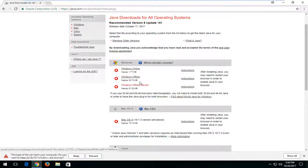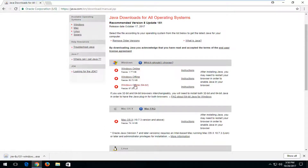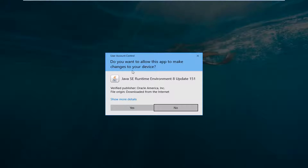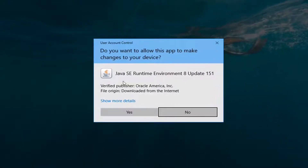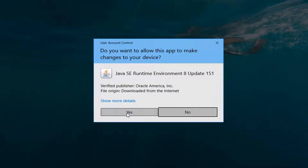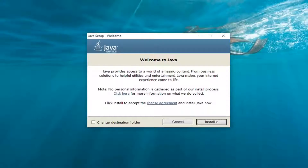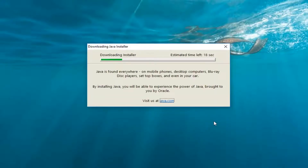If you want to download either one of the local full installers you're welcome to do that as well. Once it's done downloading you just want to open it up. It's going to ask you to allow the app to make changes to your device. Make sure it says Verified Publisher Oracle — you want to make sure it's getting it directly from Java. Then left click on Yes. You're going to see 'Welcome to Java.' Left click on Install. This will take a couple moments to run so just be patient.